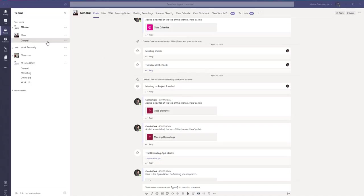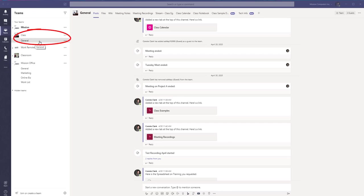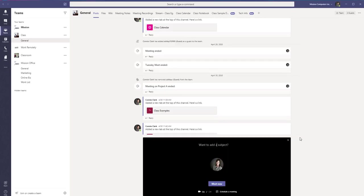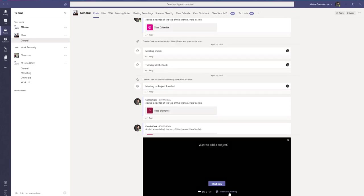So the first method is if I'm in a team in a channel and external people are part of this channel, I can just go down to the bottom or have the recorder button icon and click on that and choose to schedule a meeting or meet now.